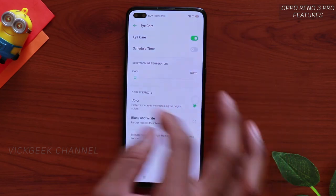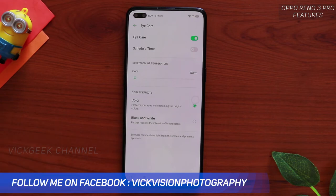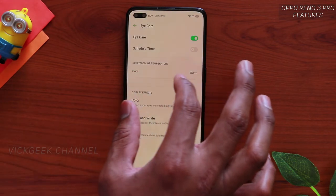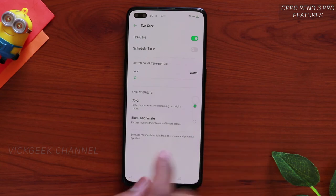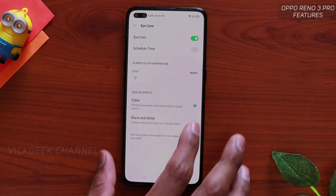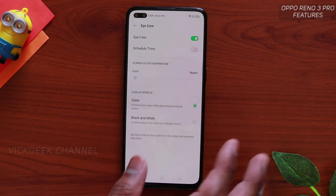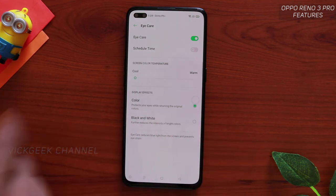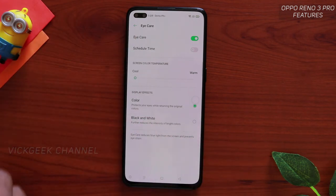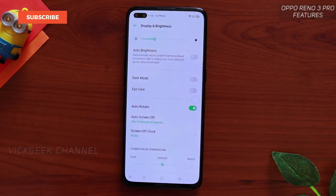There is also Eye Care Mode, which turns the screen to a slightly warmer color. If you are reading books at night, Eye Care will really help. You can customize how warm or cool you want the color. You can also turn the screen to black and white — if you are reading and don't want battery to be consumed, keep it in black and white with Eye Care on.